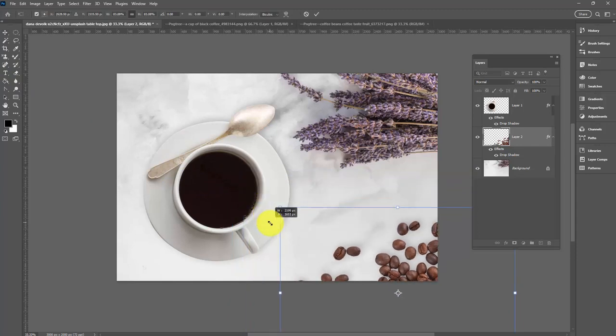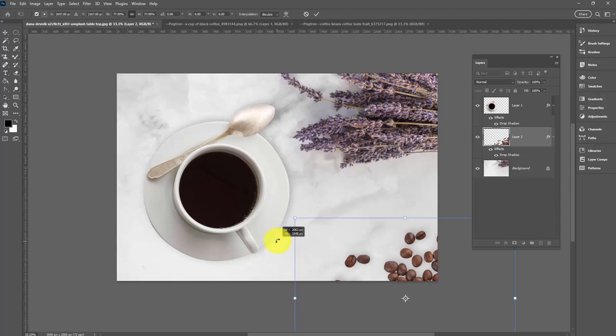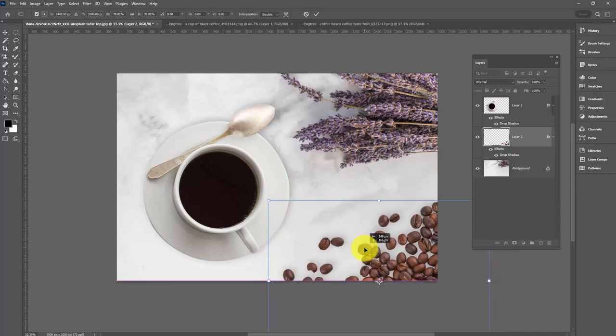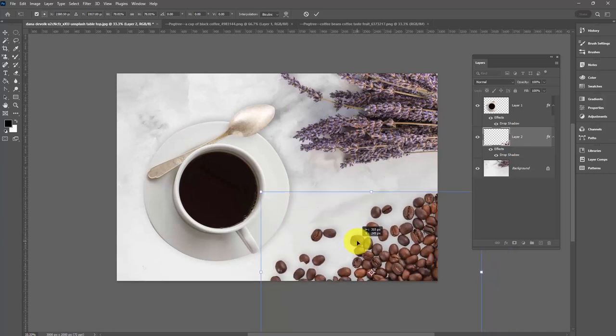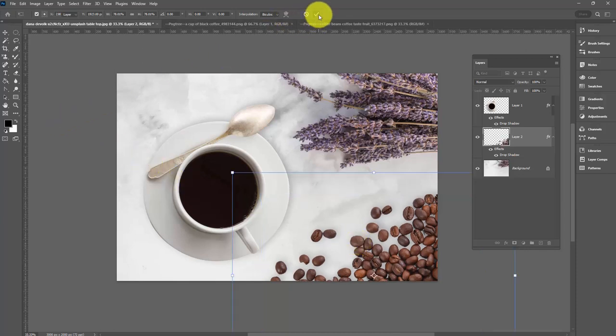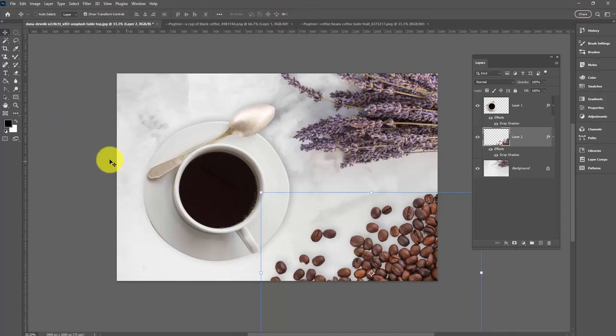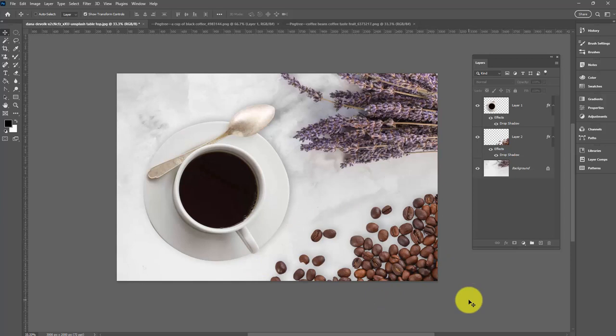Again, I want to hold the shift key as I shrink them down because I want them to shrink in proportion. I don't want to stretch or compress my coffee beans too much. I'm going to click the check mark because I'm finished. You'll notice the shadow just adapts to wherever the beans are placed and it adapts to the size of the beans. It's going to get smaller around these beans.